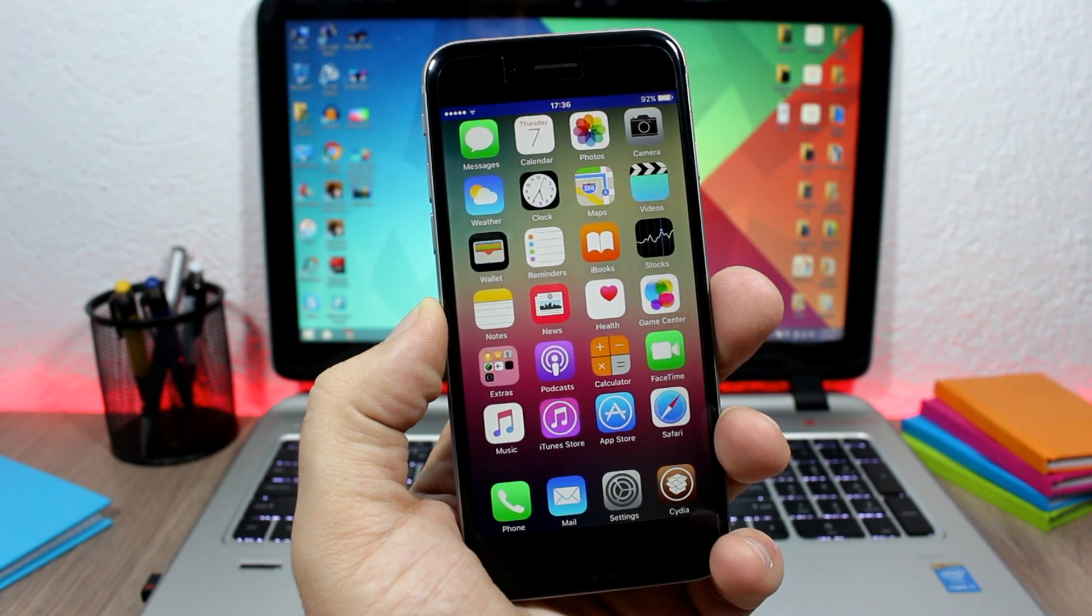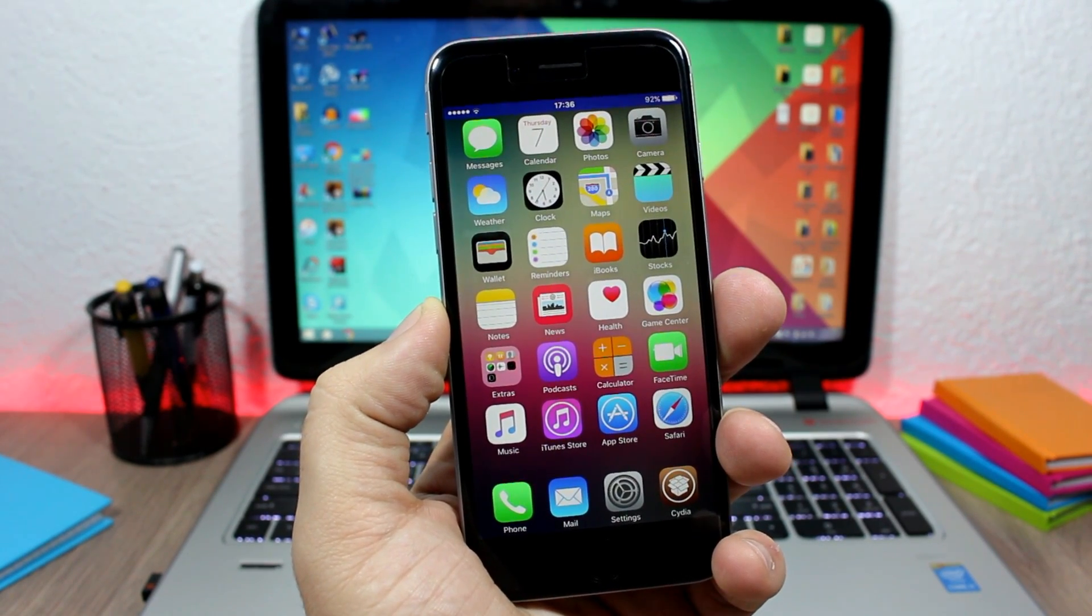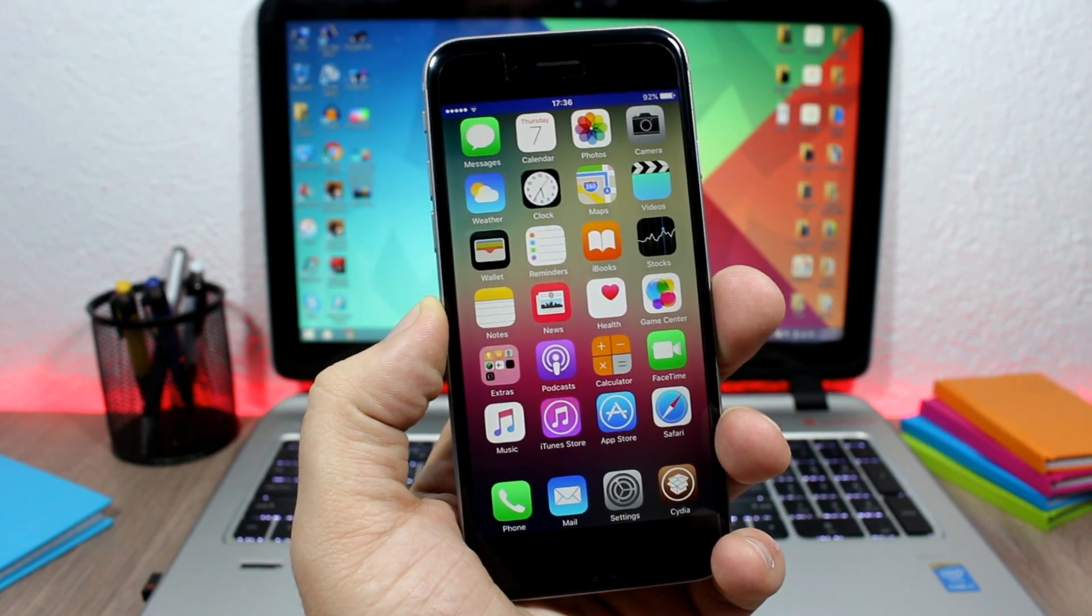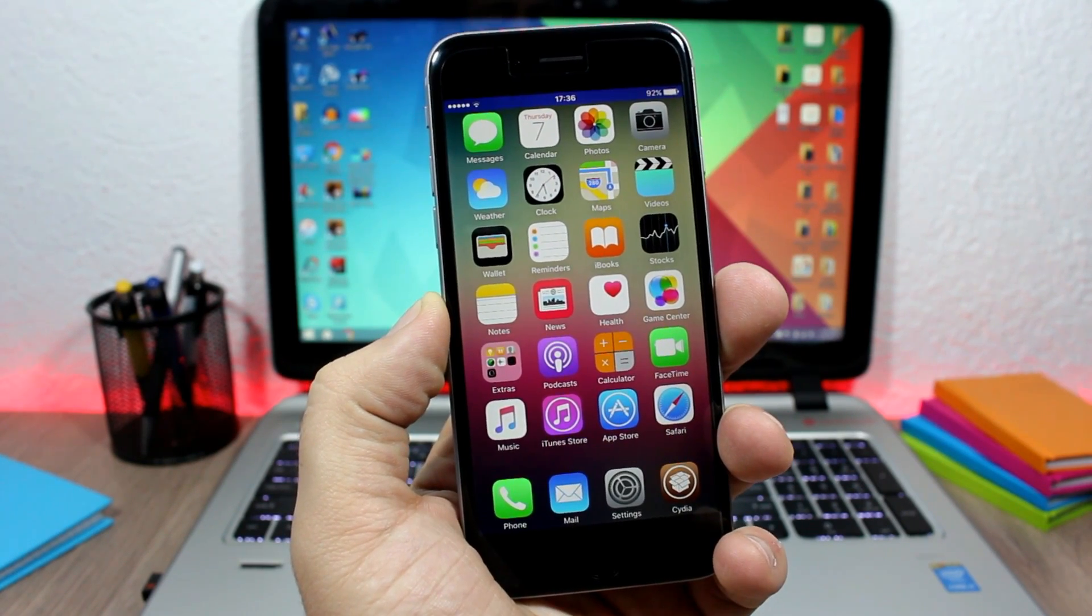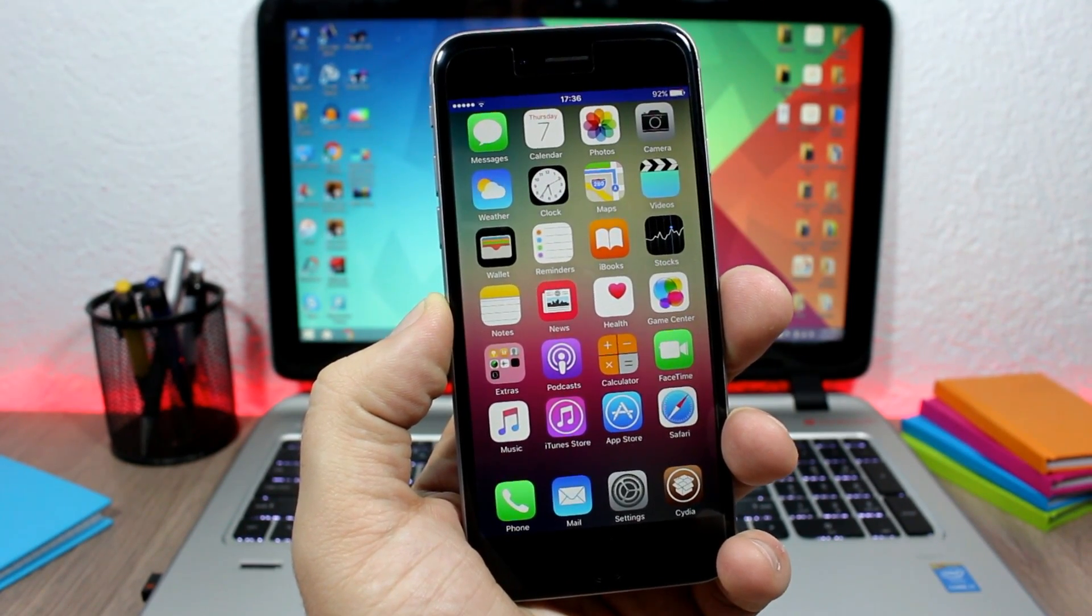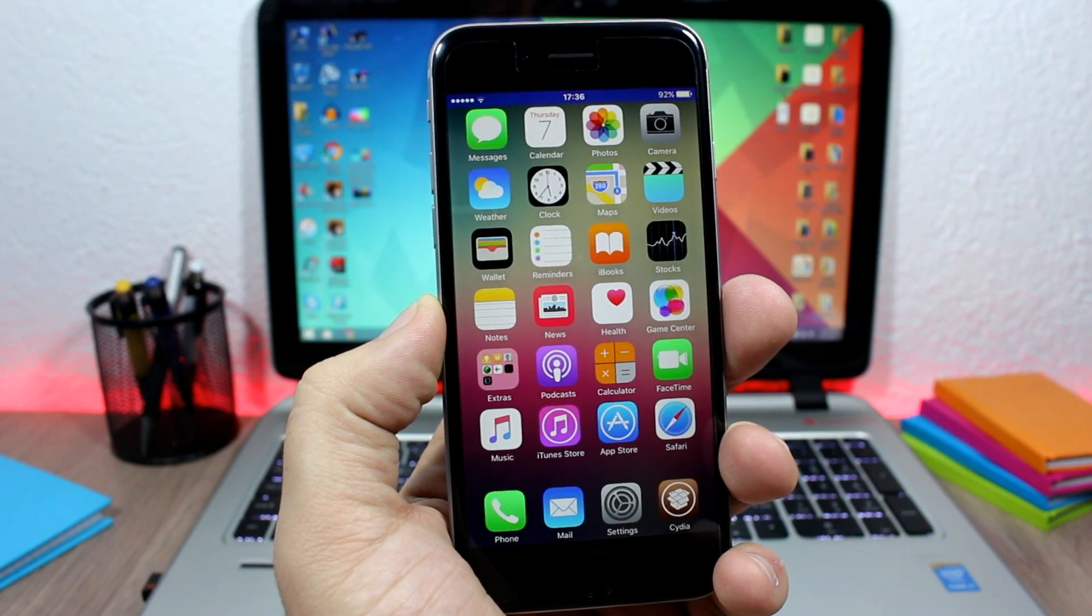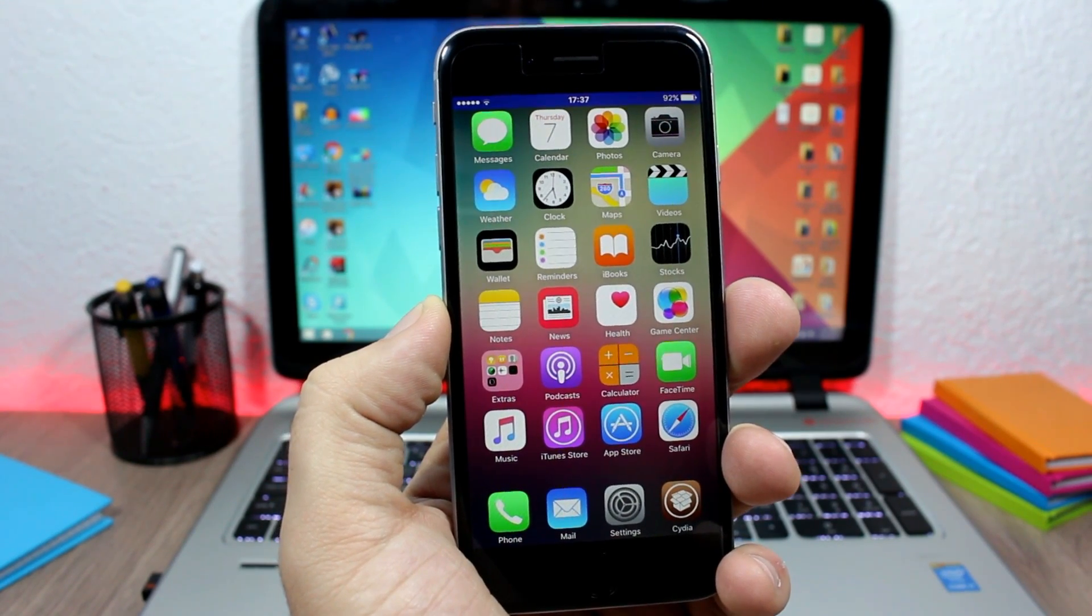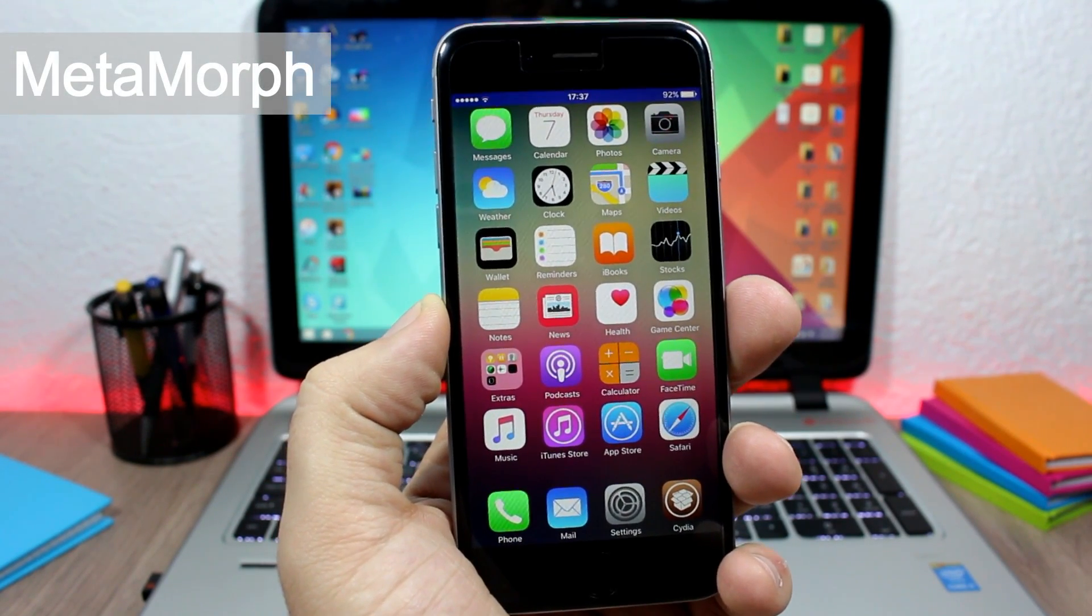Hey what is up everyone, this is iReviews. In this video I will show you the best Cydia tweaks for the first week of January 2016. The first tweak for this video is called MetaMorph. This tweak allows us to customize different aspects of your device.